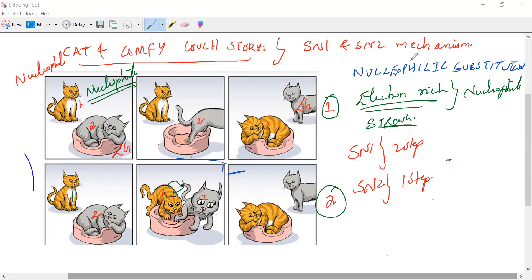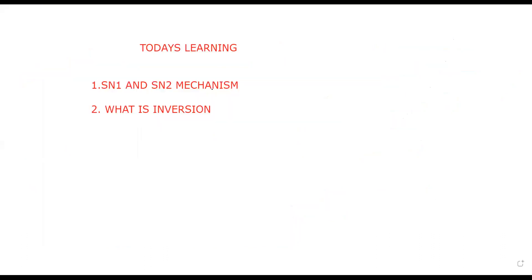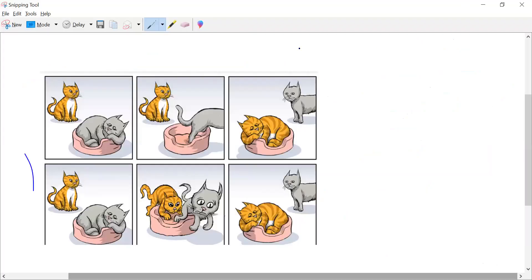In the SN2 mechanism, let me write down on a white pad so it will be much easier for everyone to understand. Writing it in parallel will help us understand this correctly.